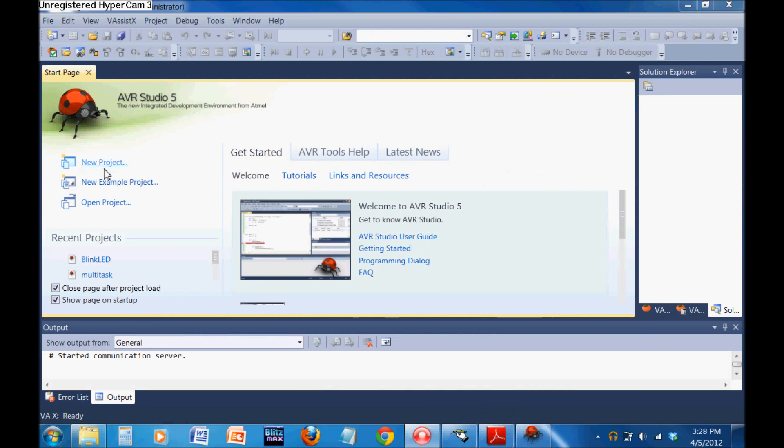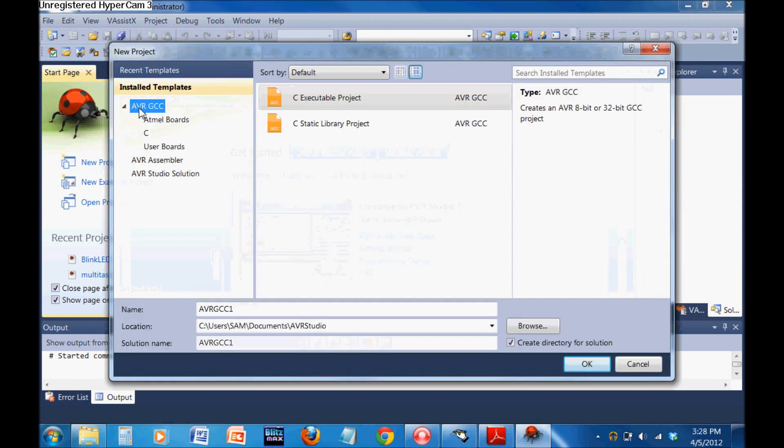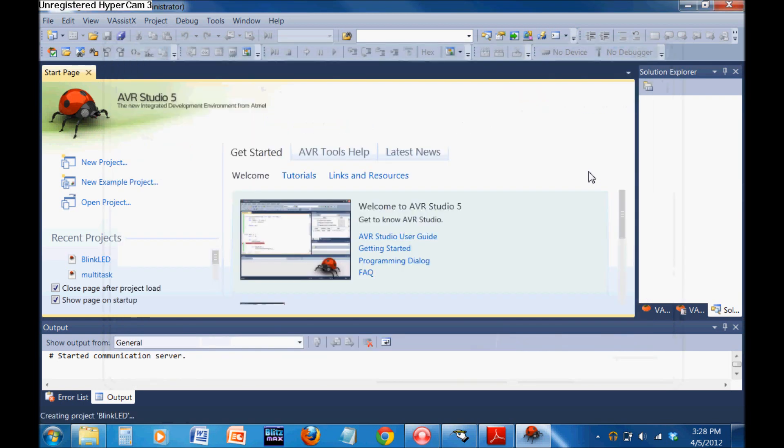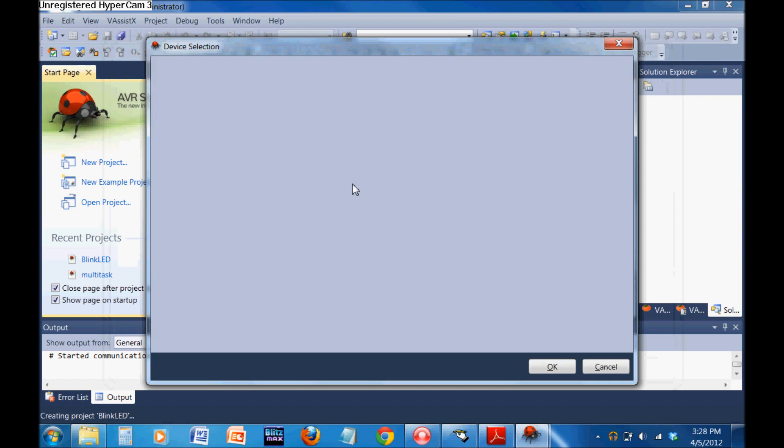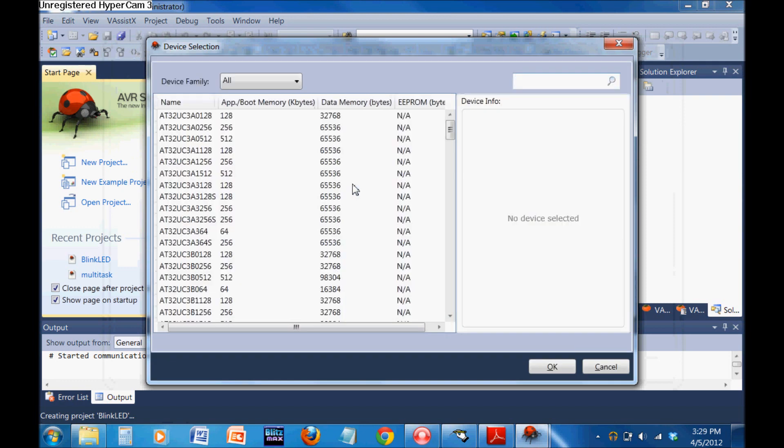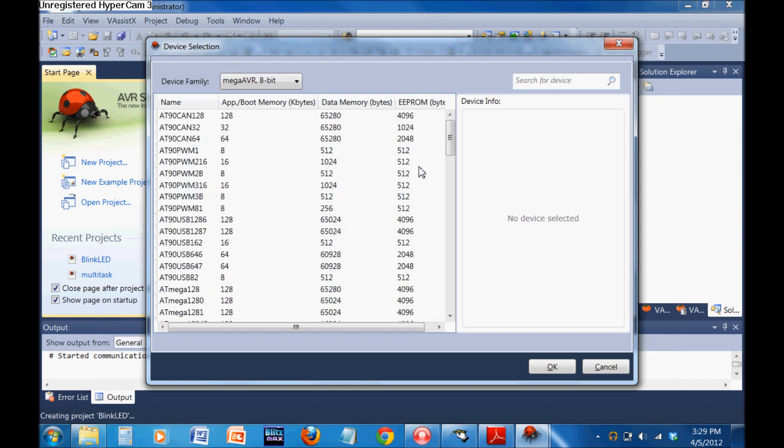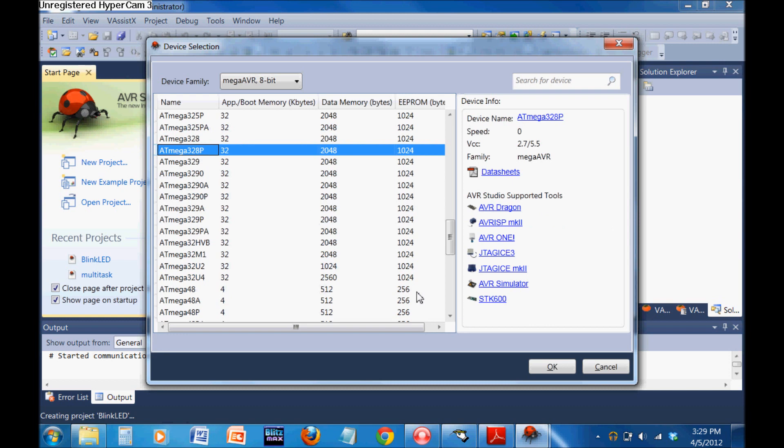You're going to click New Project and come to AVR GCC C and create an executable project. Let's call this Blink LED. The first thing you have to do is select the microcontroller you're going to be using. We're using the Mega AVR Series, scroll down to the ATmega328P. Hit OK.